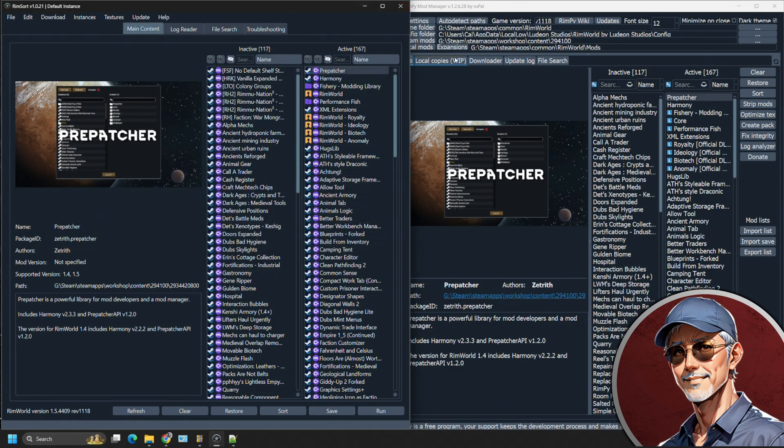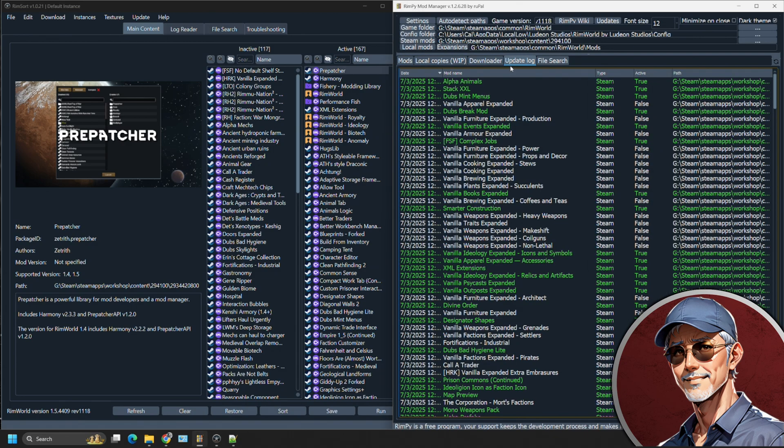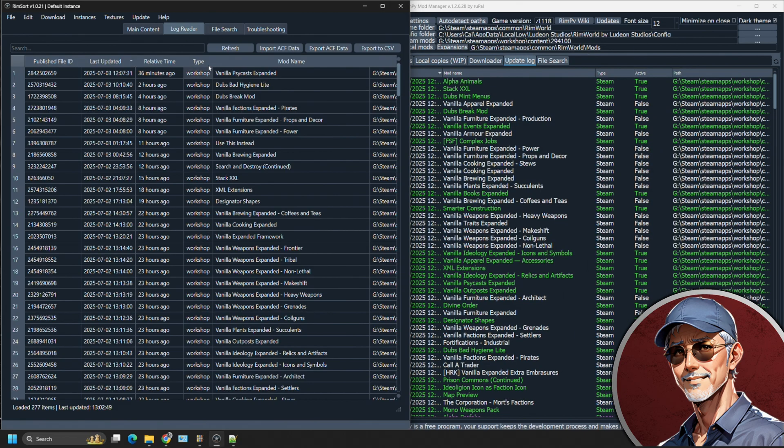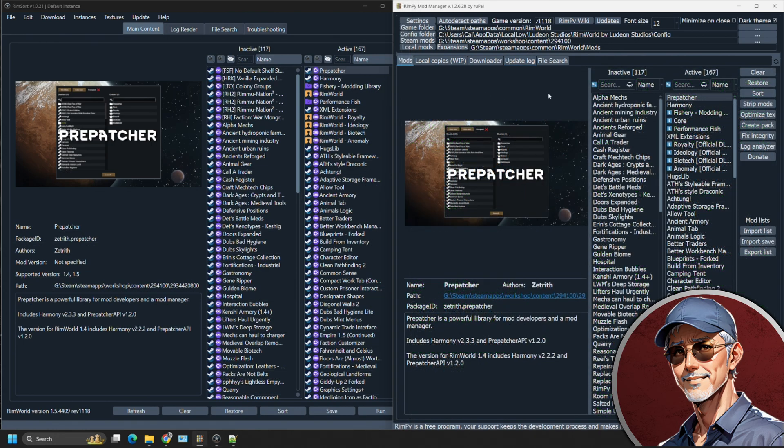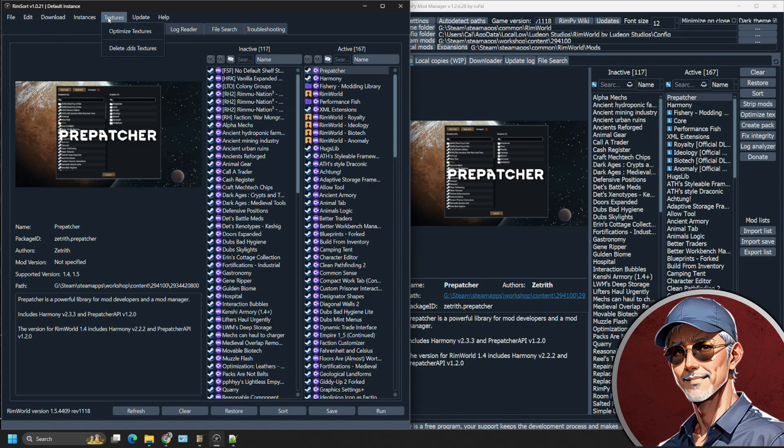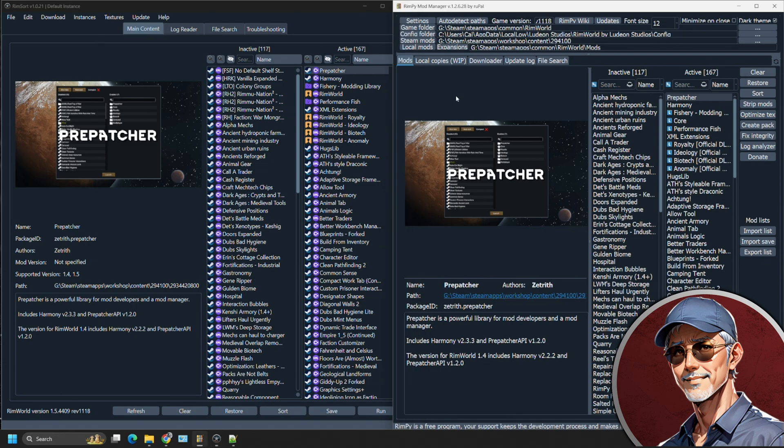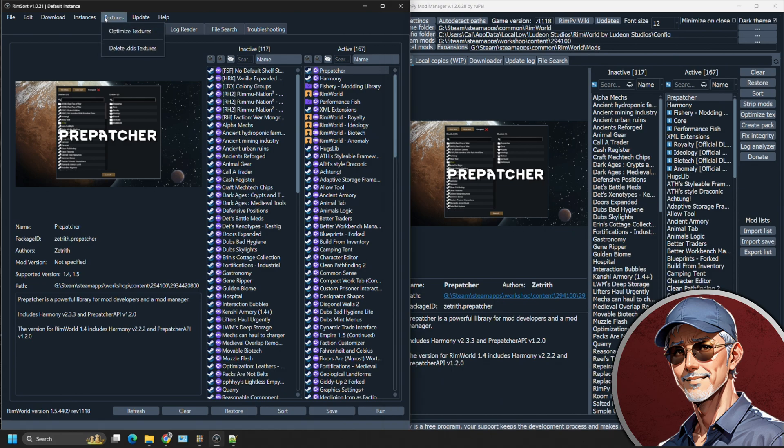You're going to have other things that you can look into later on such as the update log for each is differently formatted, but you can see what mods automatically update. And both mod managers also have the ability to optimize textures. And I don't recommend doing that on Rimpy because it's very slow. The optimization textures for RimSort are much more updated.